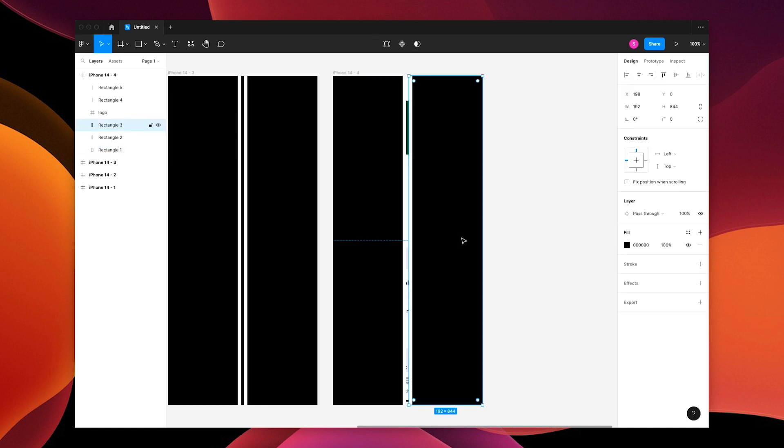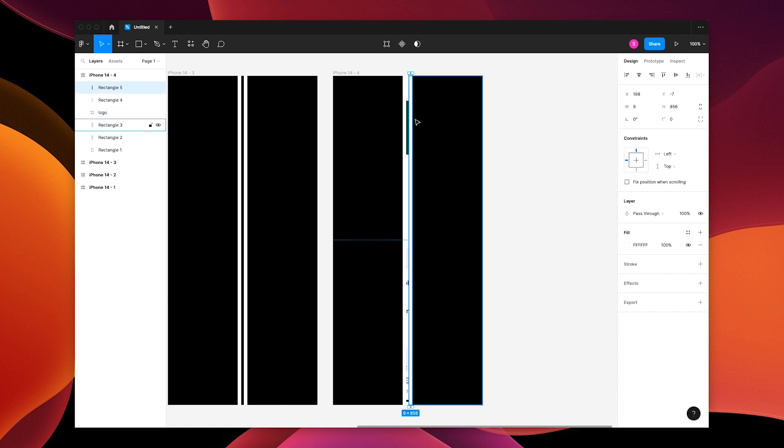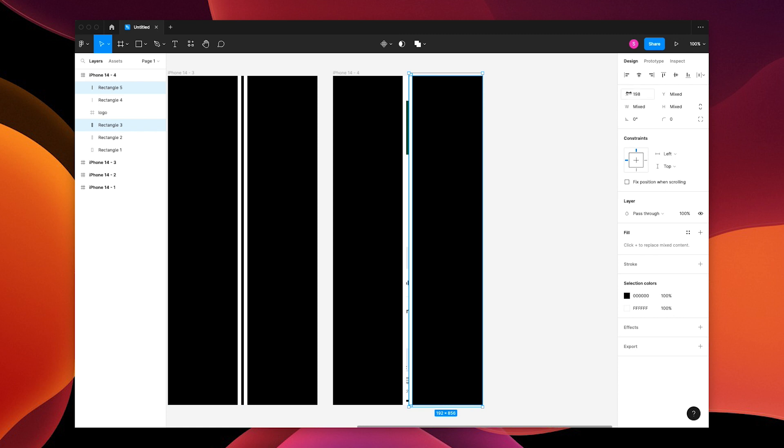Now grab the rectangle that's black and the white one on top of it. And using the x-axis, move it off of the frame.